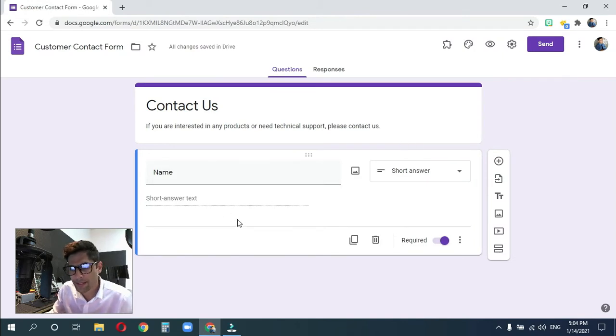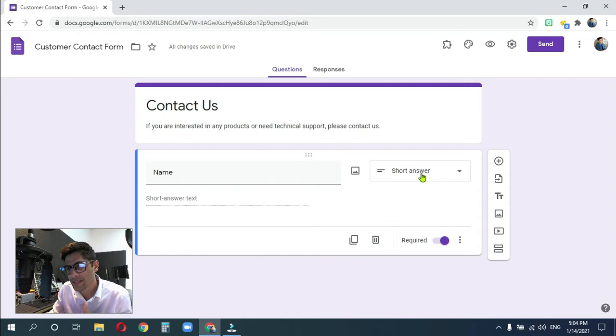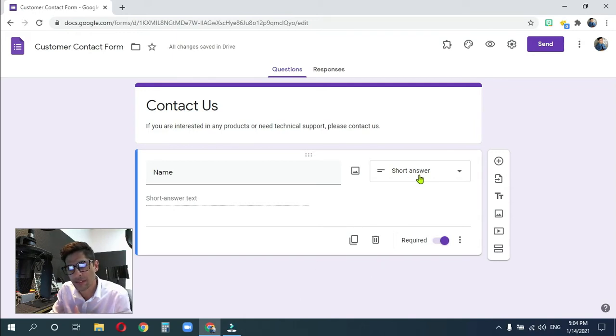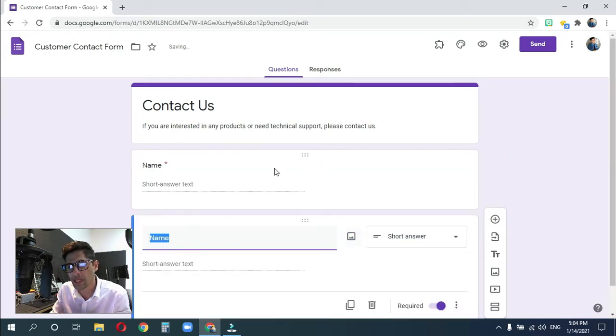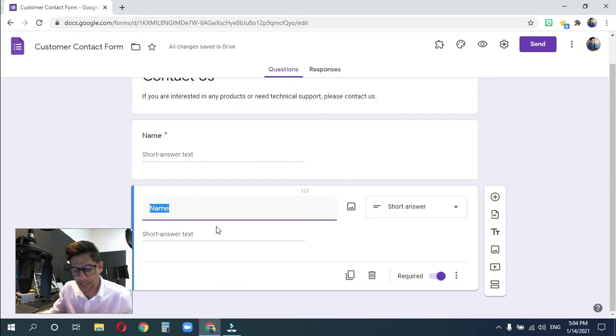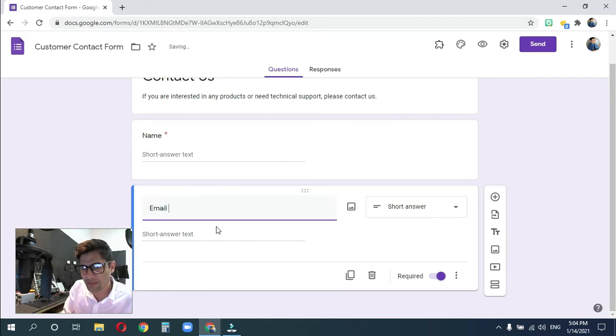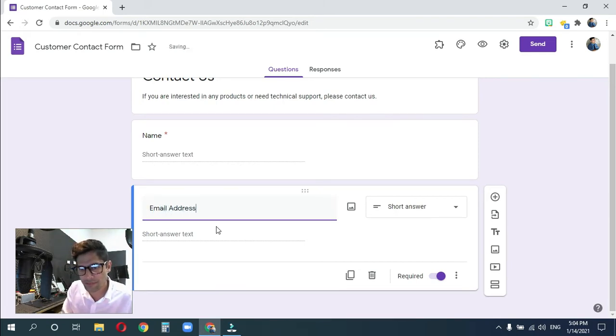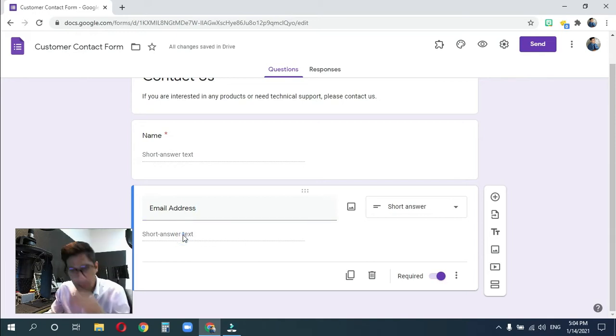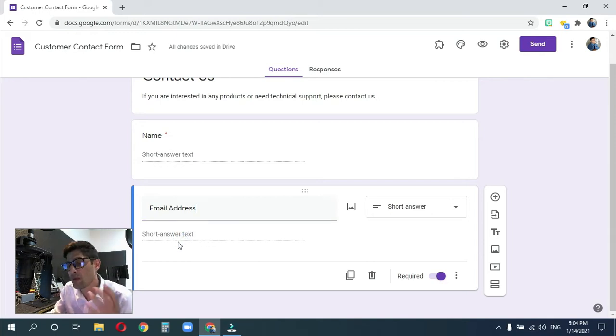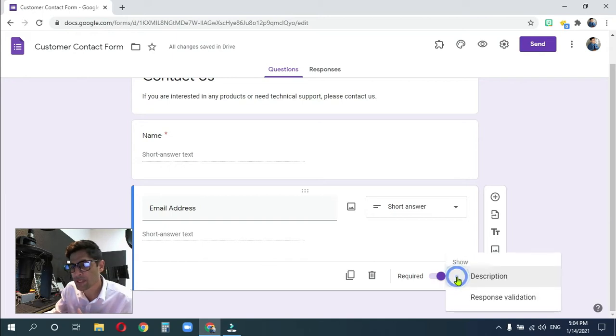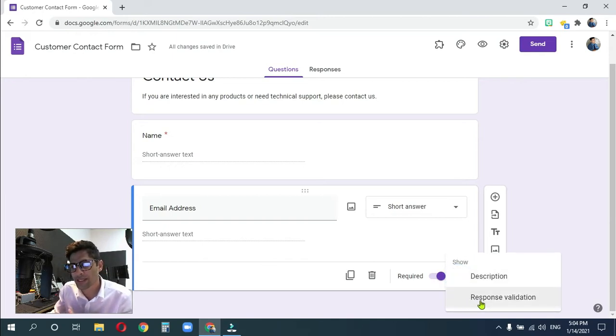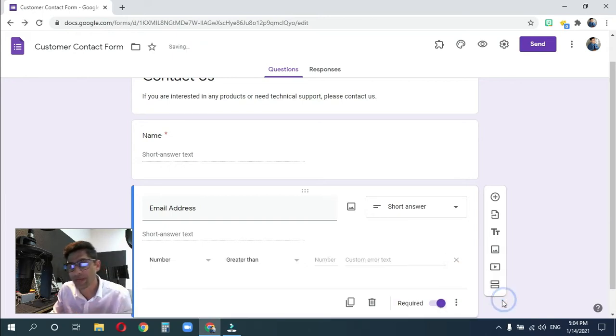And let's go ahead and close that. Now let's go to our next one. I know the next question is going to be a short answer. So I don't have to go up here and click this add a question button. Instead, I'm just going to copy this one. Copy it. It goes right below this one. This one is going to be email address. And again, this is going to be short answer. However, there's something else that I'm going to do. I'm going to click over here on these three dots on the bottom right and click response validation.